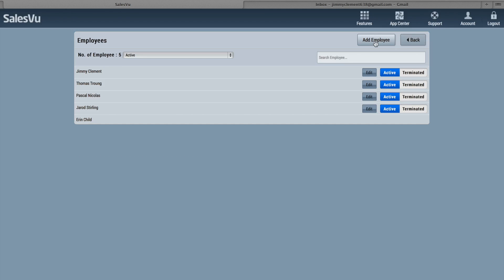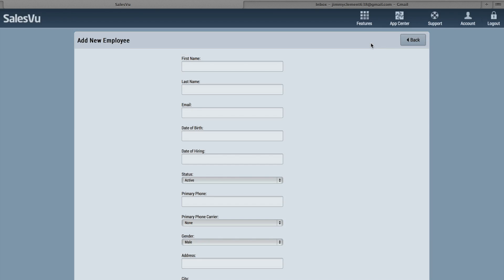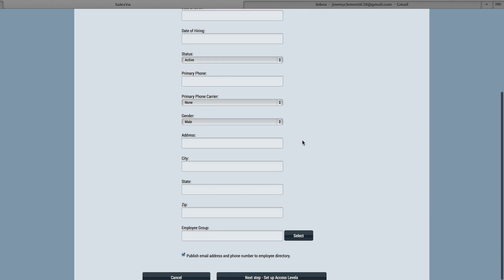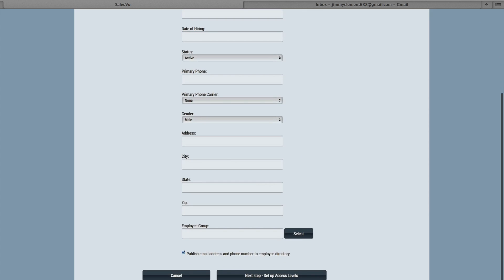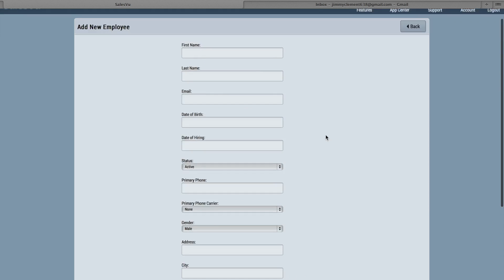Next, if you need to add an employee, you can click Add Employee, put in all the information, and follow the steps.